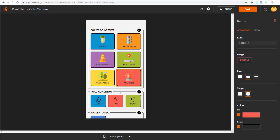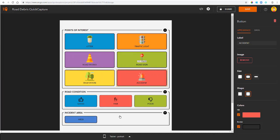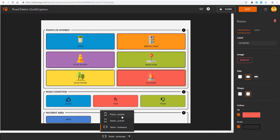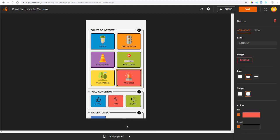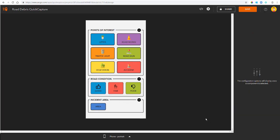So I can rearrange buttons as well by dragging and dropping them. I can visualize what my Quick Capture project will look like on a phone or tablet. And I can also resize my buttons based on what device I'm hoping to use for it. Once I'm happy I'm going to click save which means my project is now available on the Quick Capture mobile app.